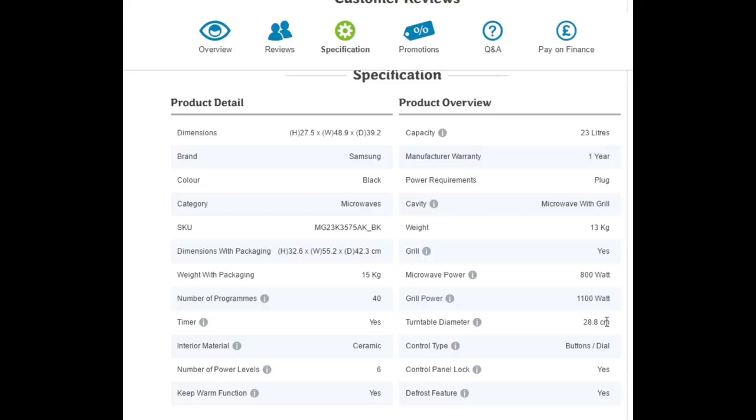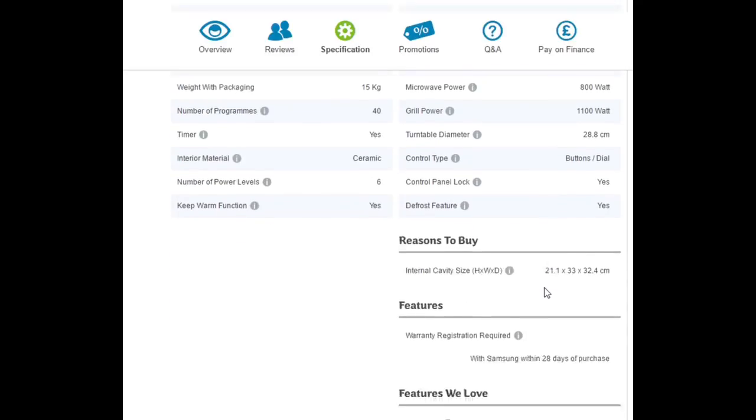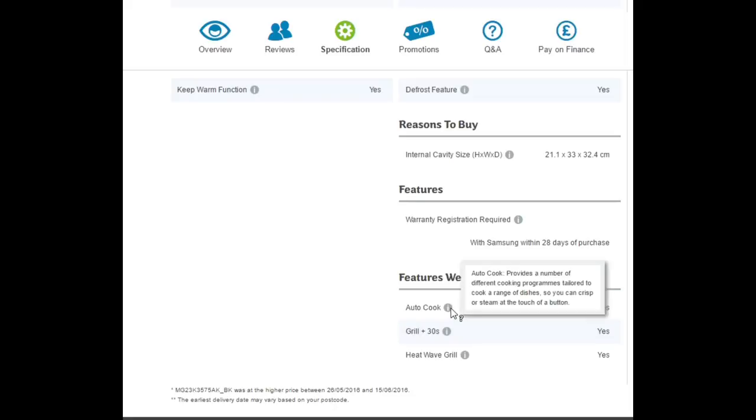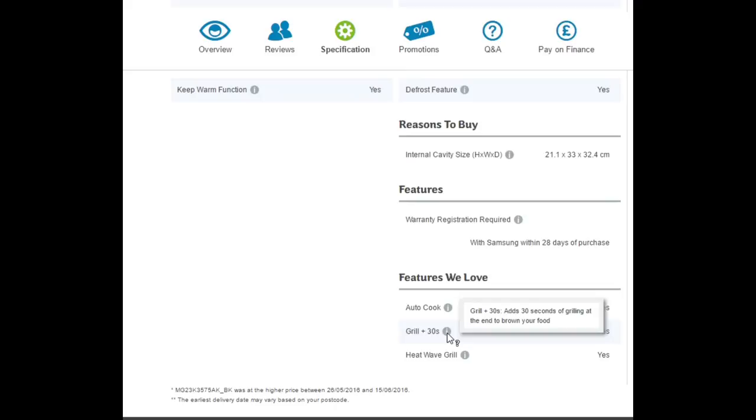The grill is actually quite a handy feature, I'll show you that in a little while. It does have auto defrost, it has an energy saving mode which just turns the clock off. I don't know whether it'll actually save energy.